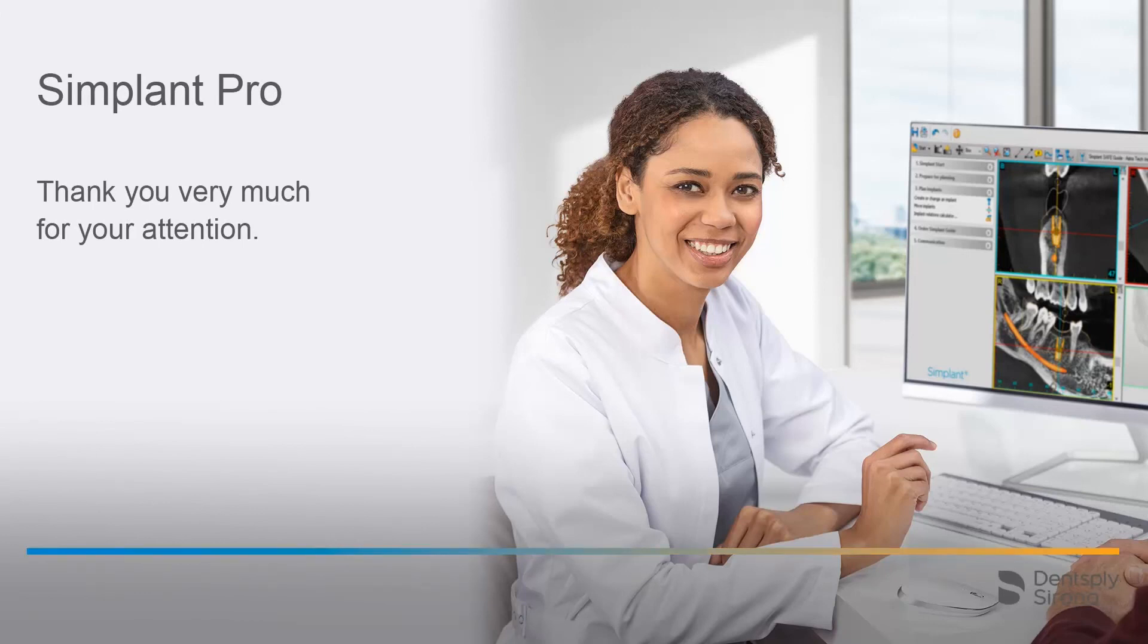Thank you very much for your attention. We would like to wish you every success when working with Simplant Pro.